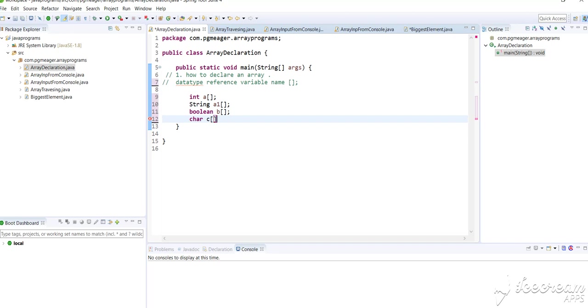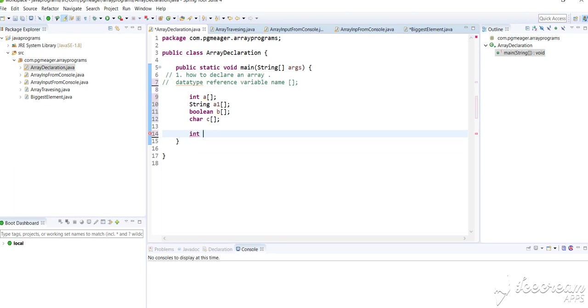In this way you can declare an array. There is also another simpler way to declare an array. You can simply shift the square brackets after the variable name. This is also one method or way to declare an array.